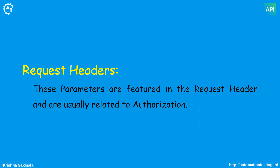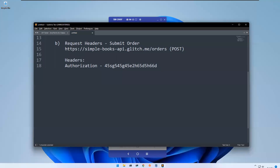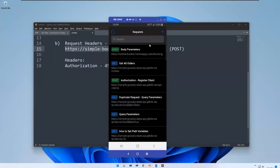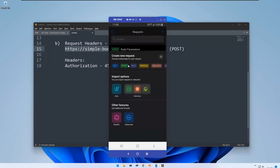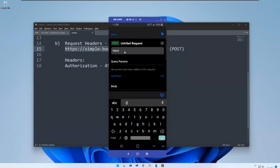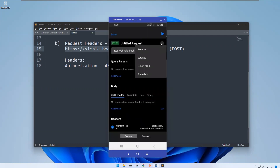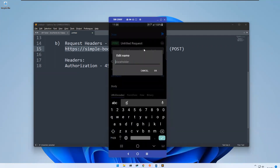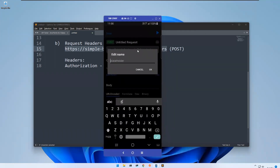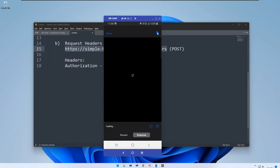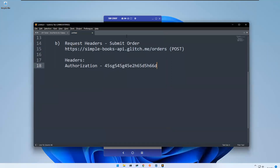Let's take an example. I have a POST request called 'Submit Order' pointing to the Simple Books API at api.example.me/orders. I want to execute this POST request. When I run it, you can see the error: you are missing the authorization header. So I need to provide some authorization to execute this.